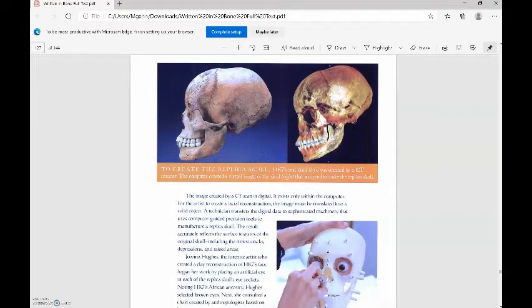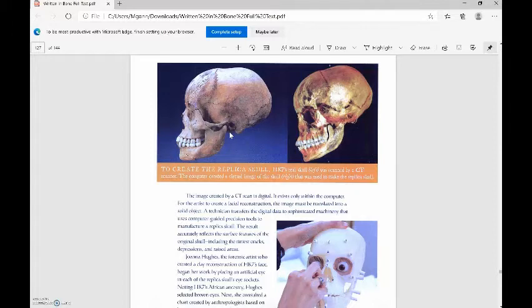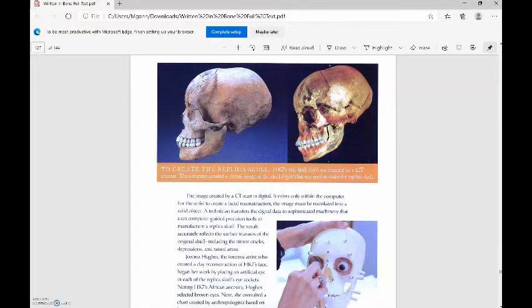So here's our image to create the replica skull. HK7's real skull, this is it right here, was scanned by a CT scanner and the computer created a virtual image of the skull that was used to make the replica skull. This is her actual skull, and then this here is the CT scanner.